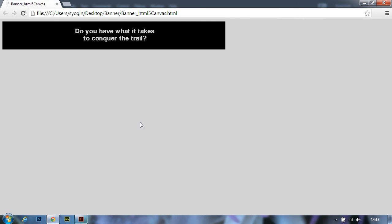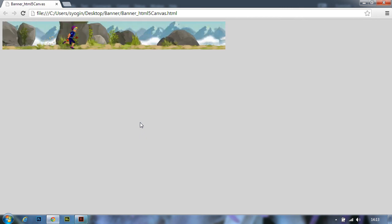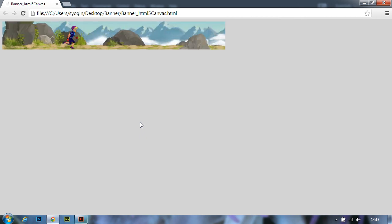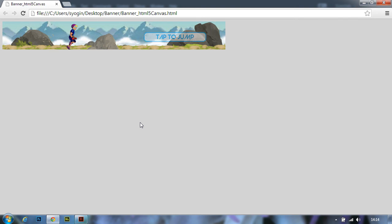What you see is a fully functional HTML5 output. This was created by converting existing ActionScript 3 content at the click of a button.